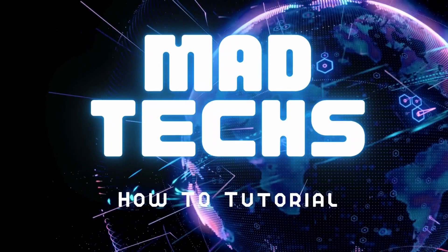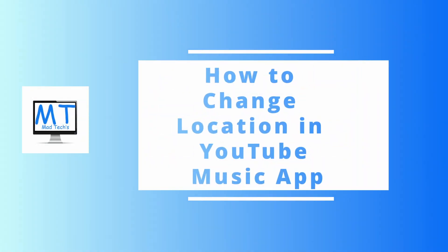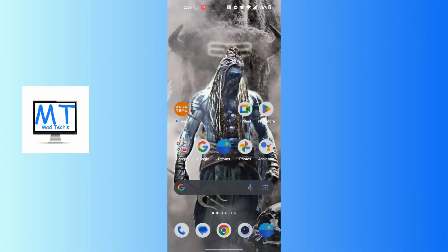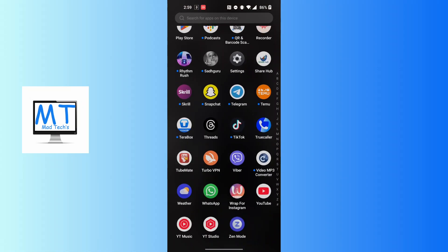Hey guys, welcome to Mad Tech. Today we'll be learning how to change location in YouTube Music app. Now let's dive right in. To change your location in your YouTube Music app, first open up your YouTube Music app on your phone.